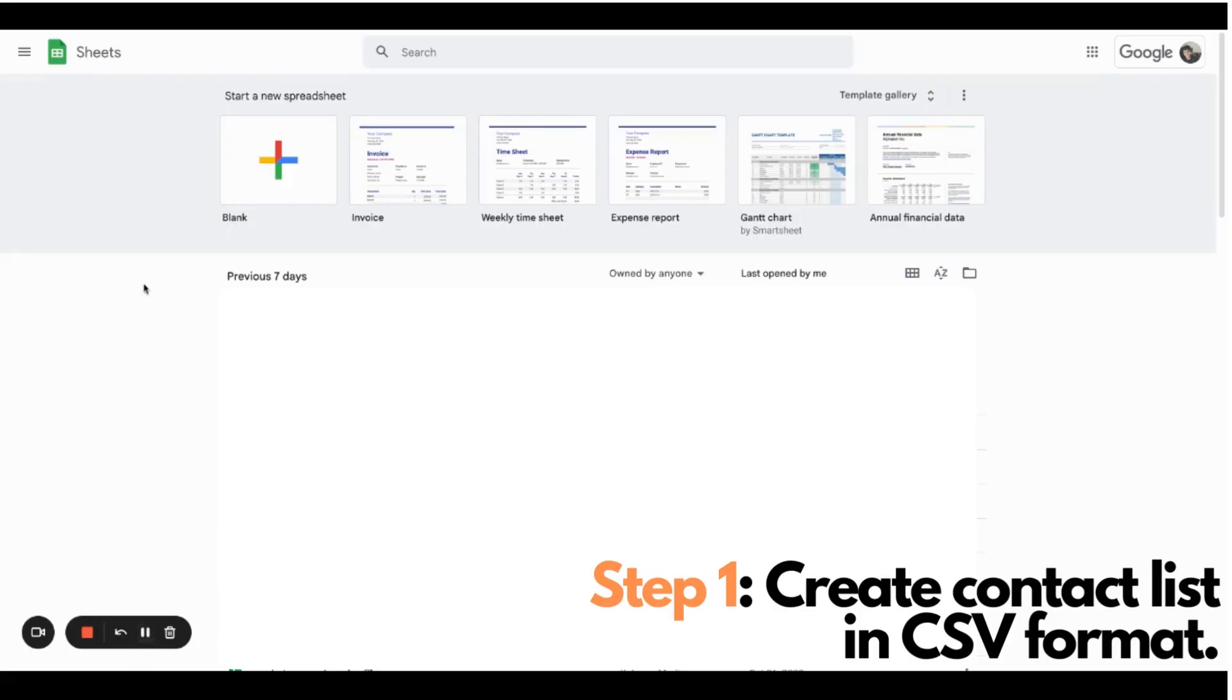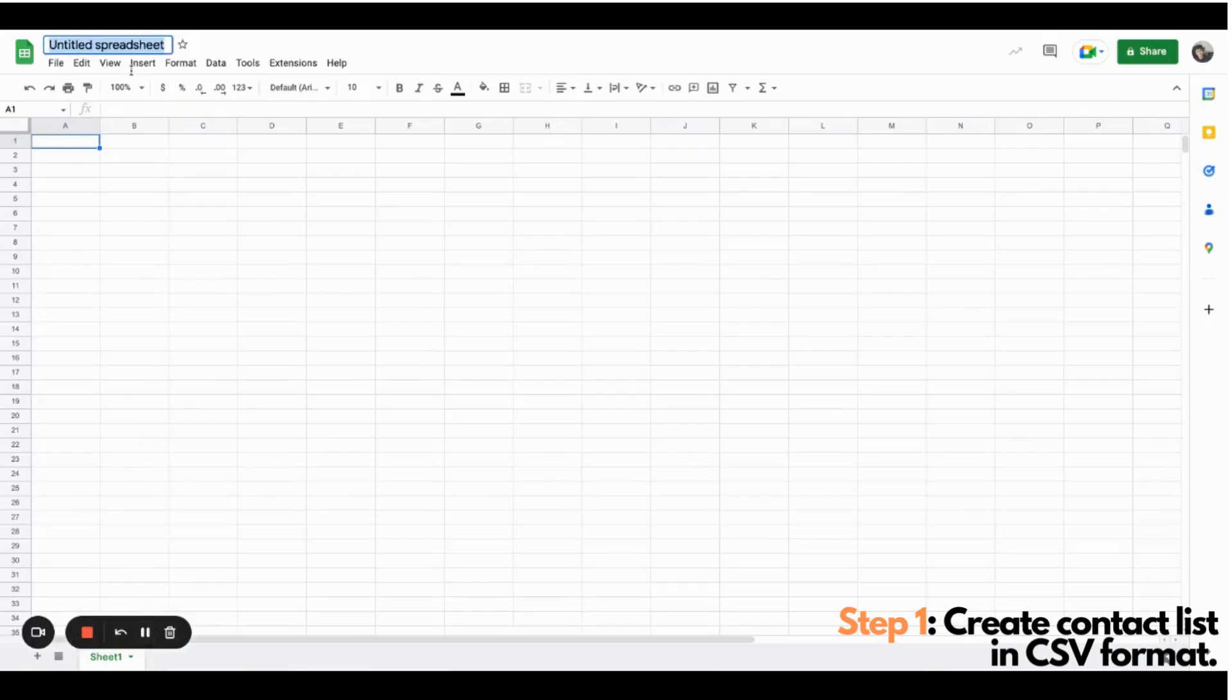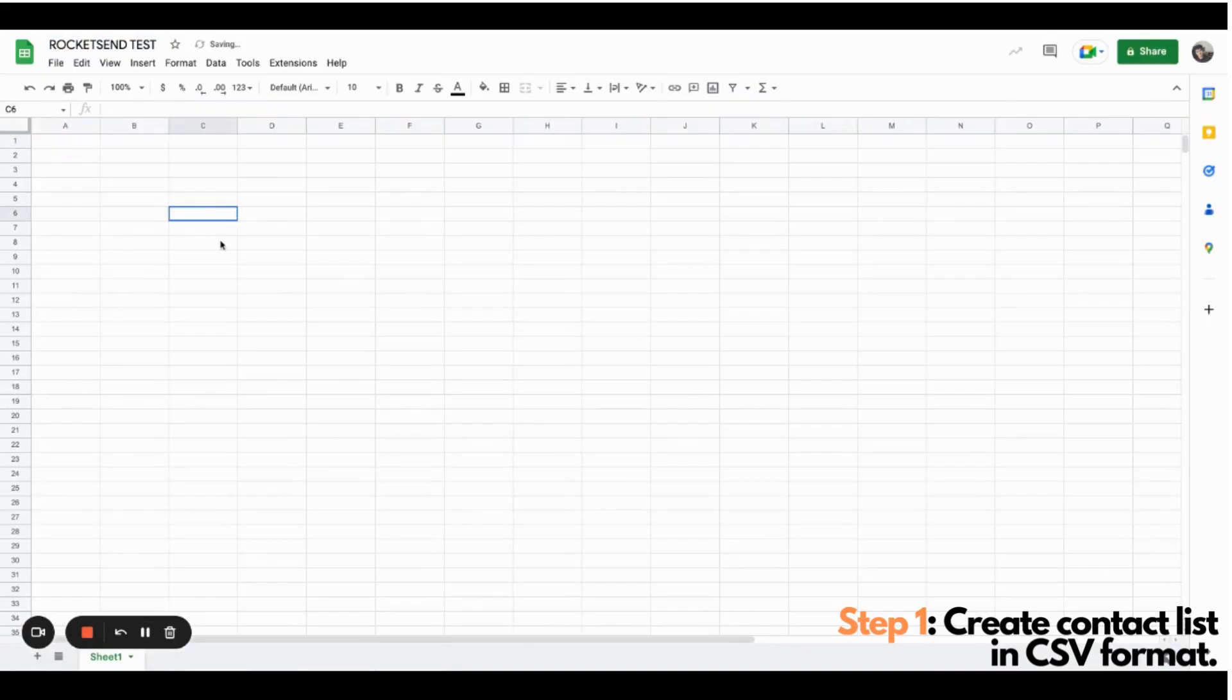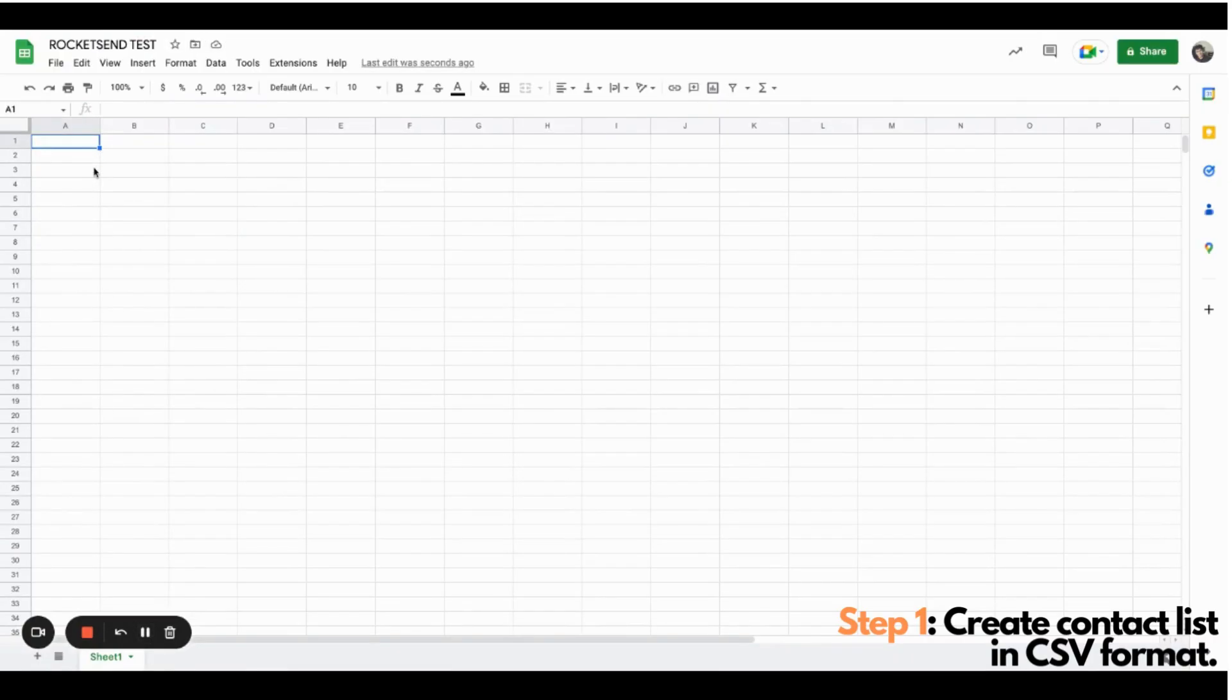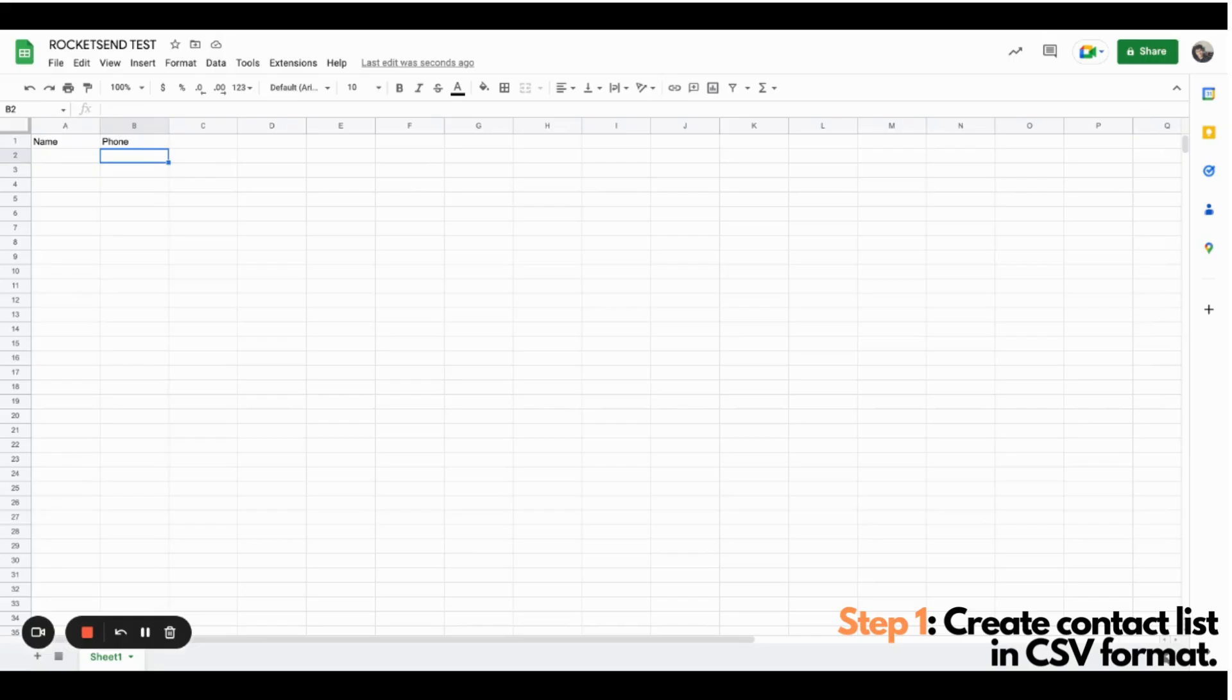To start off, I'll be going to sheets.google.com and I'll be creating a new spreadsheet file. Let's rename this file as Rocketsand.io test. And we'll be creating two columns containing the names and phone numbers of your contact list. Now, it's important to note that this is case sensitive, so it has to be the exact casing and exact lettering here.